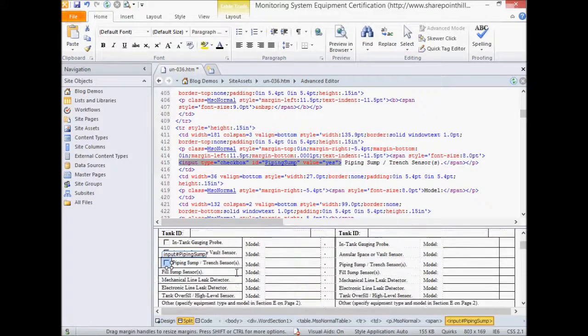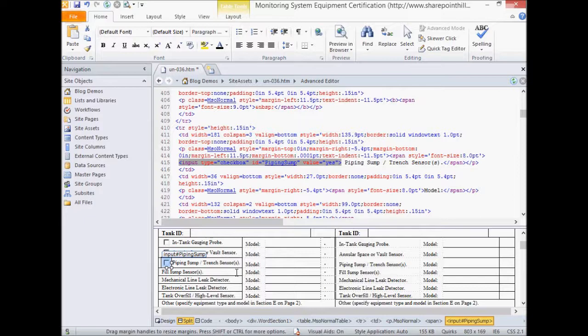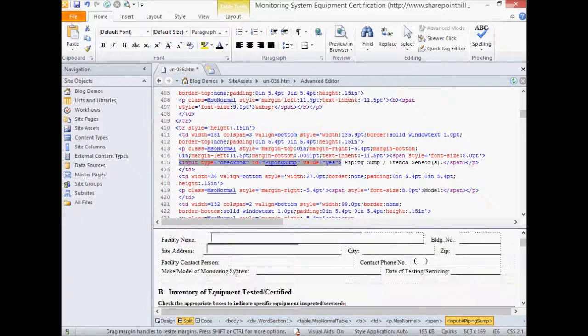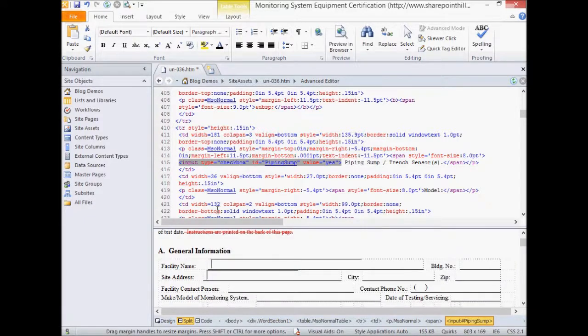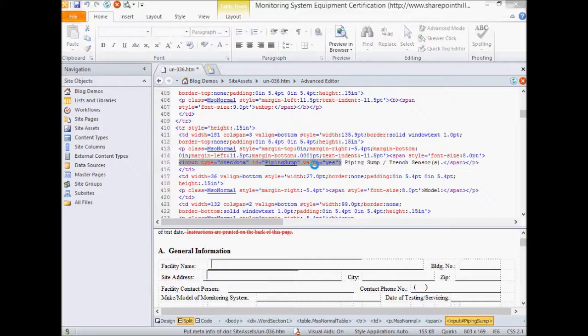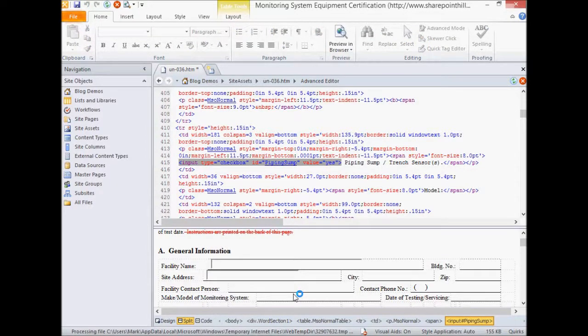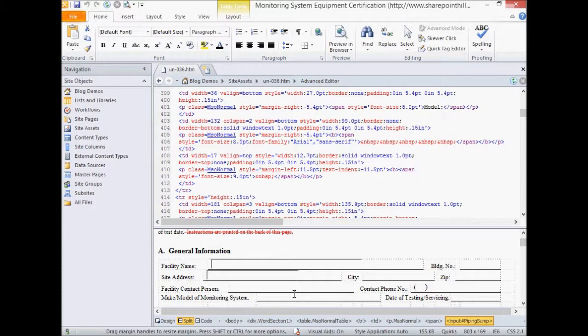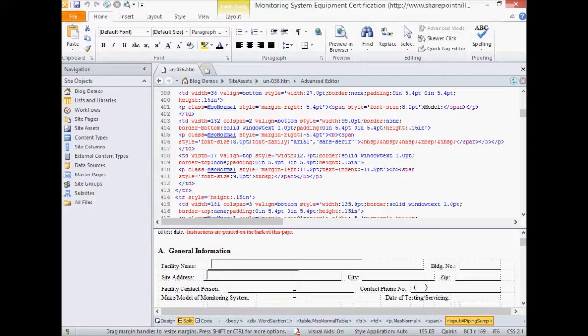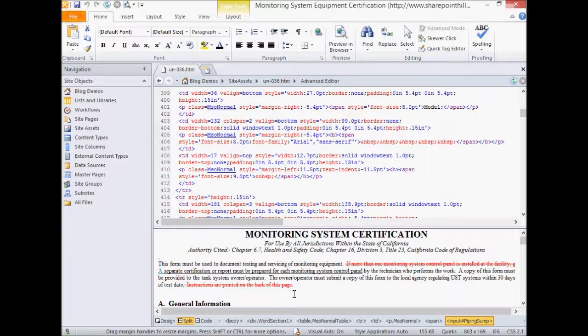All right. So no big deal. Using any HTML editor, just go in there and put your checkboxes and textboxes in there. And then we're going to save the document back into the document library. One last thing we do need to do for this form is we have to tell Form 7 that this is a form that you will be storing.